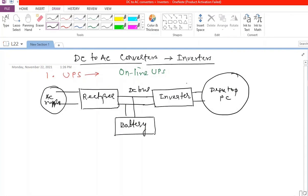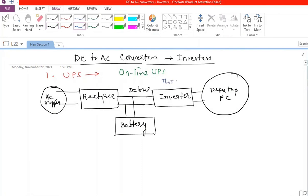We call this an online UPS because the inverter is always present in the circuit — it is never absent.